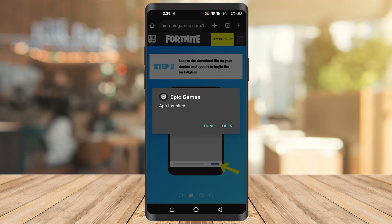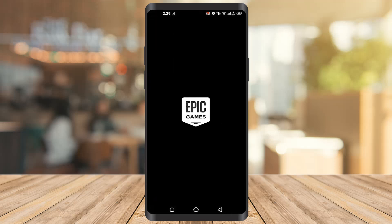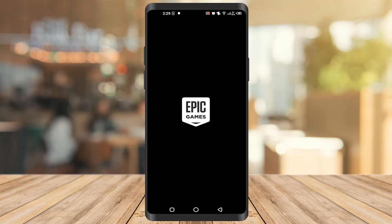Once installed, you can open it and it will take you to the screen. There you can see Fortnite under Epic Games and you can click on Get to download it from there.